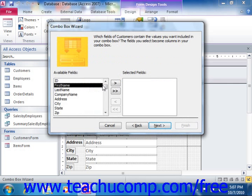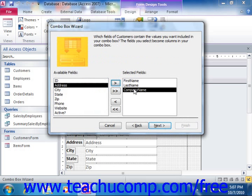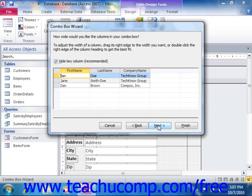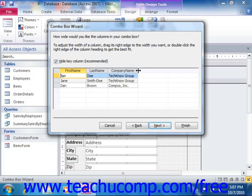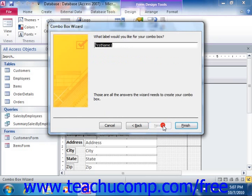You can then select what you would like to see as far as the fields within a ComboBox. Click Finish when you're done to create the desired ComboBox control within the form.